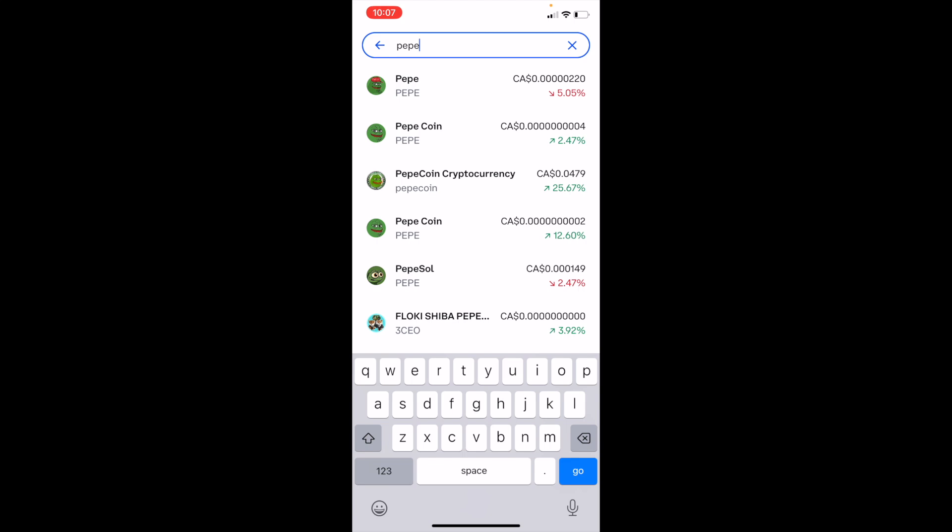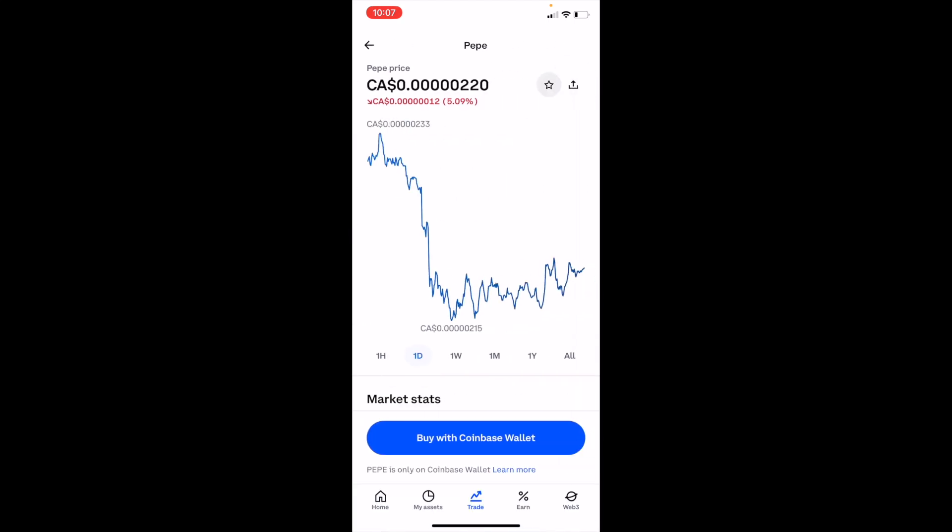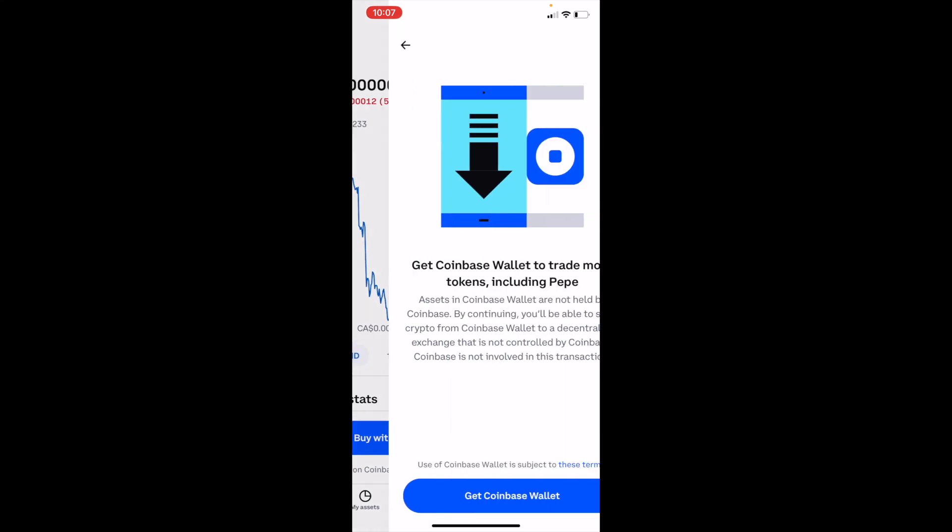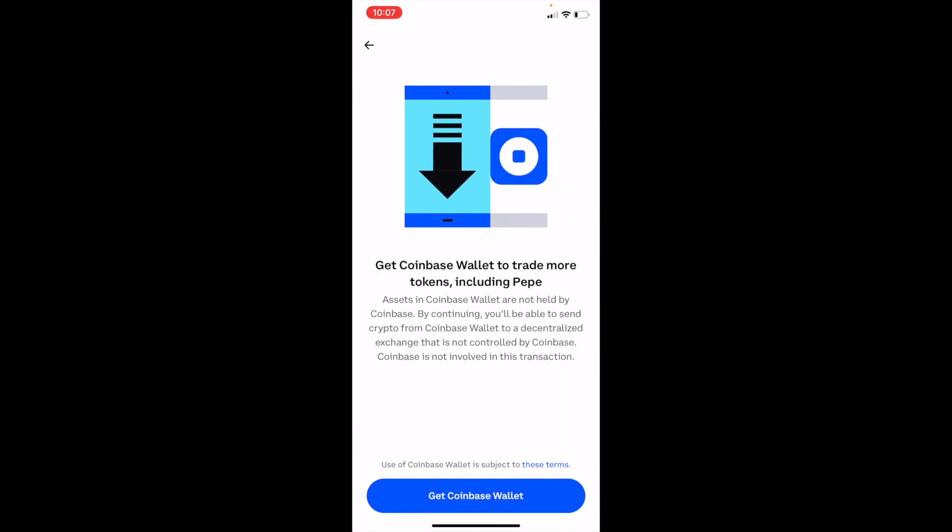Once that is done, press on the top option right here, which is Pepe, and then press on buy with a Coinbase wallet.